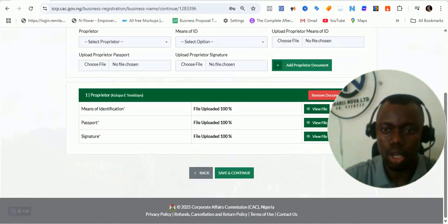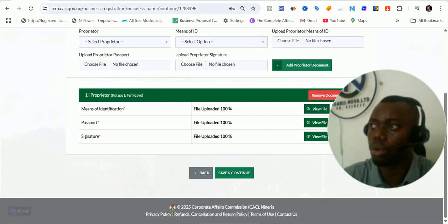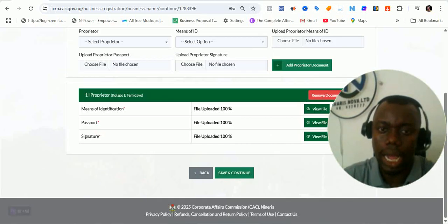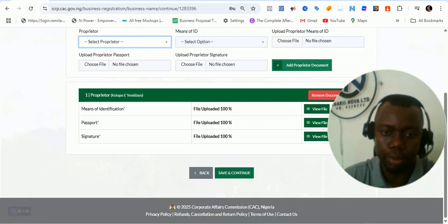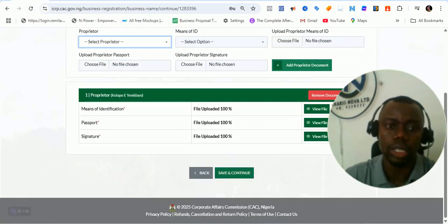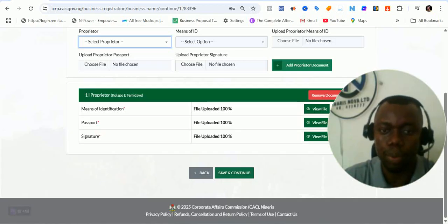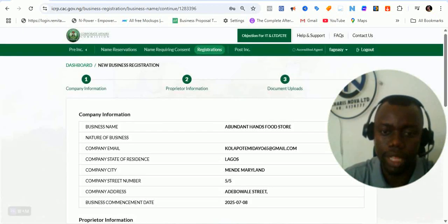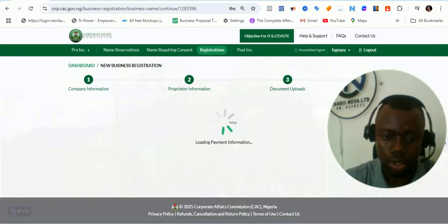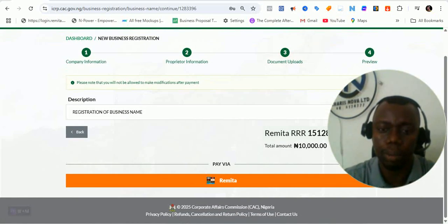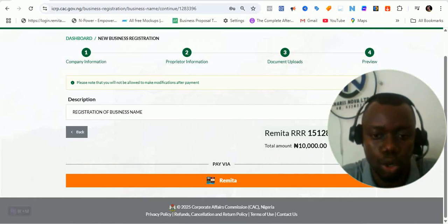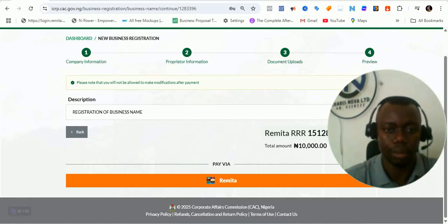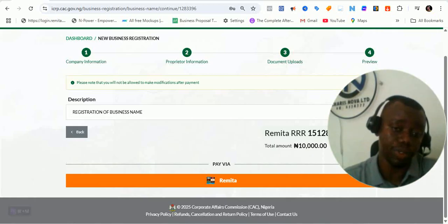Right now I have the documents of the one proprietor I have uploaded. If I had multiple proprietors, I would come here, select each proprietor, add their details, click 'Add Proprietor,' and it will show up down here. All I need to do is click on 'Save and Continue' to complete the whole process, which will then go to a preview. After I preview, I can make payment. Since I'm done with that, I can proceed to make payment of 10,000 for registration, and I'm told the registration is going to come through in time.